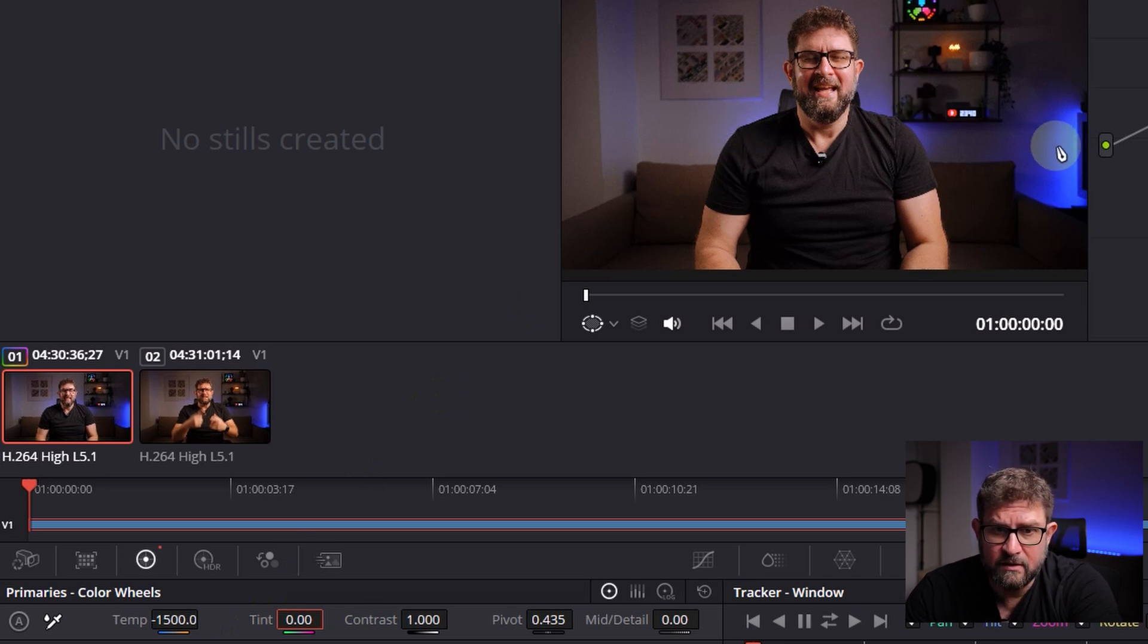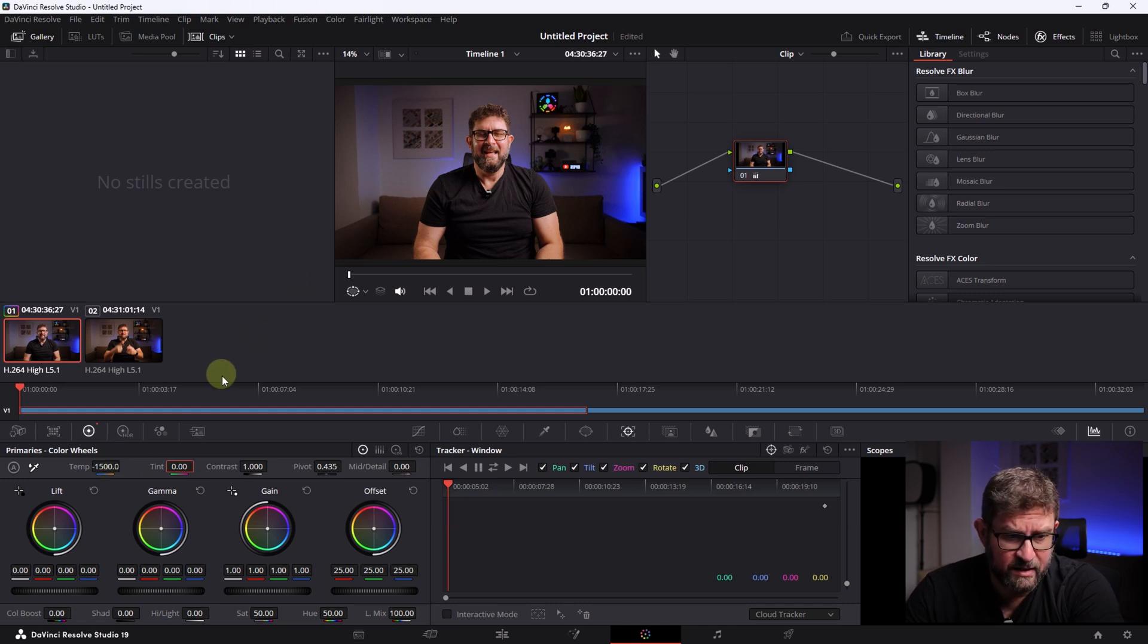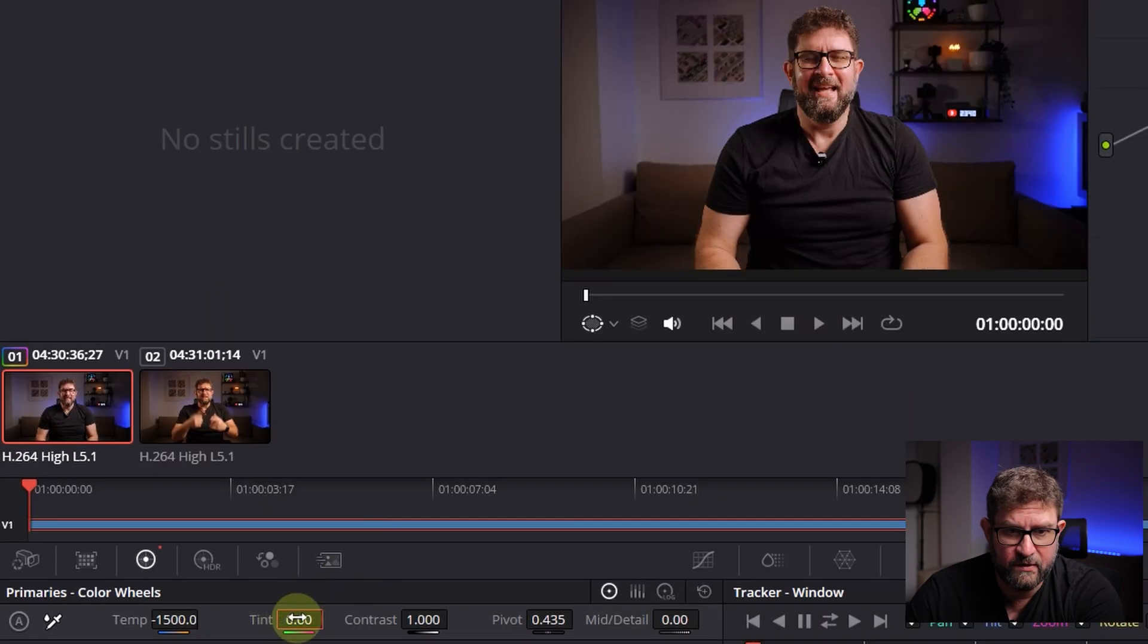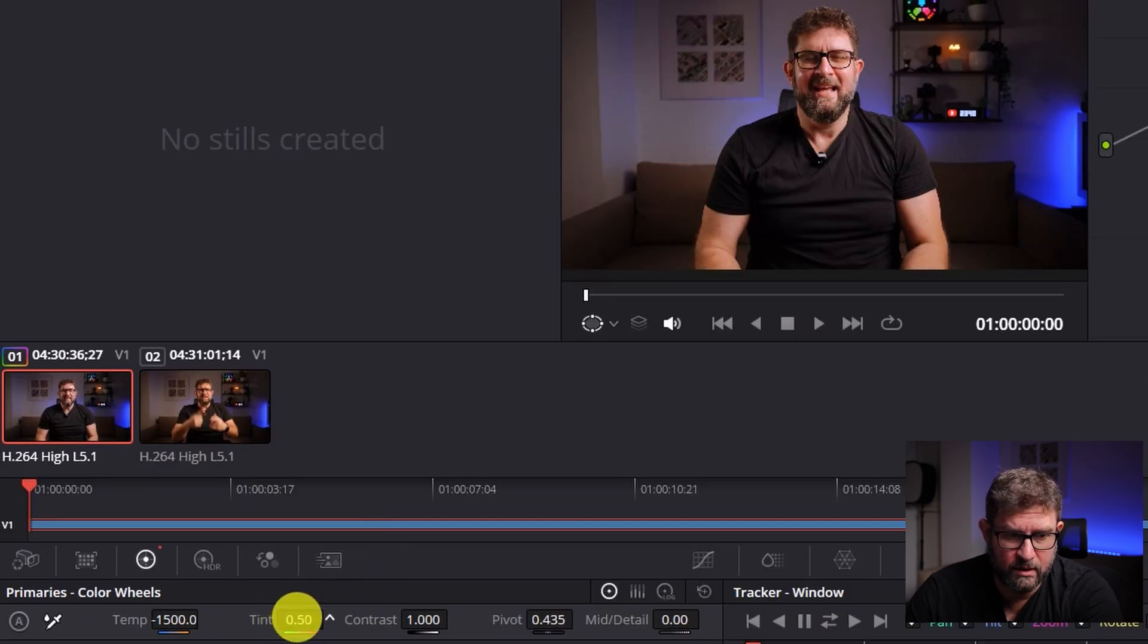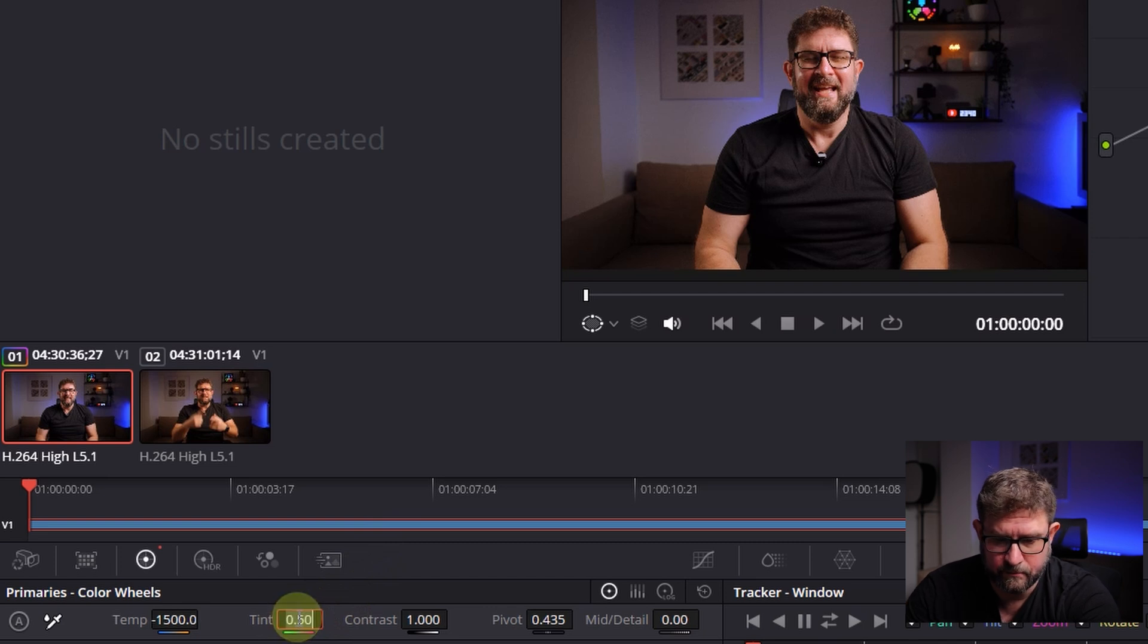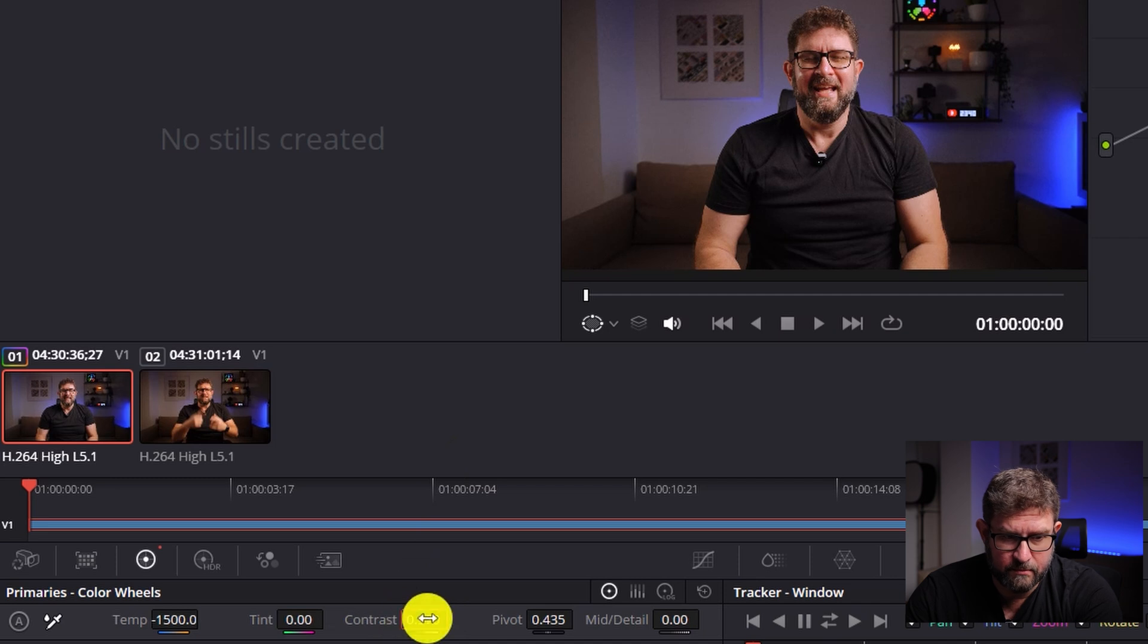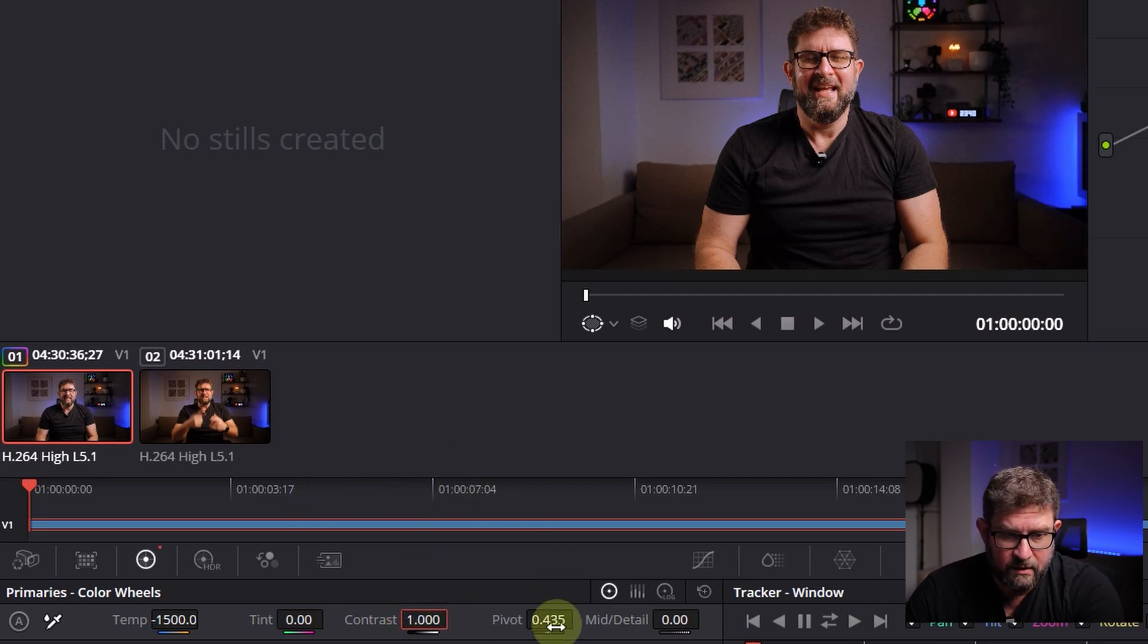But let's see if we need to modify something else. Let's see the tint - no, I think we can keep this on zero here. The contrast - nope, this can also stay on one. Then the pivot - I think we can keep this on the standard value.